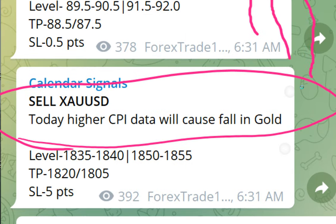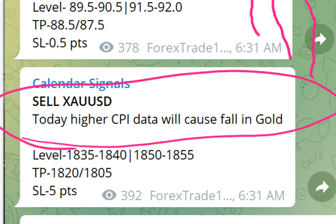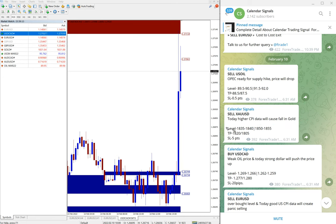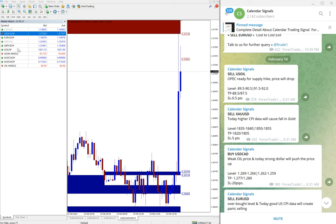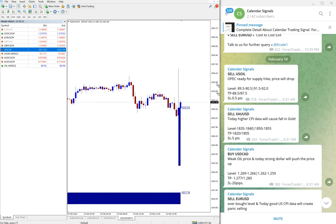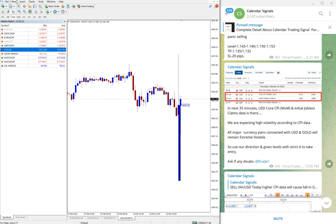Today higher CPI data will cause gold price to fall. That is what we have predicted. And you can see on gold chart right now, and it fell down precisely from our level and made good profit as you can see here.